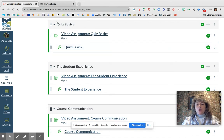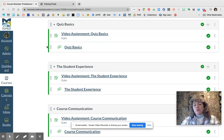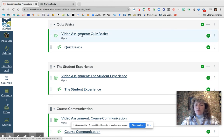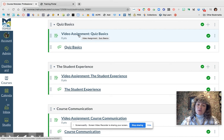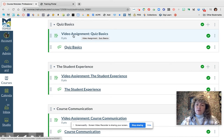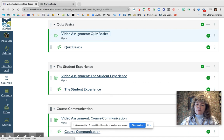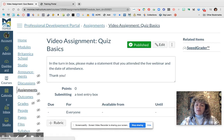When it opens you up to this module, you are going to notice right at the top there are always going to be two things that you need to do. I suggest you do them all at one time. Go ahead and click on the first one, which is a video assignment.